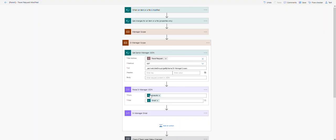Once we grab that, we're using the Select data operation. The Select data operation is used to transform the shape of an array. What I mean by transform is it involves picking specific pieces of information from each item in the array, and then we can restructure it and shape the array.